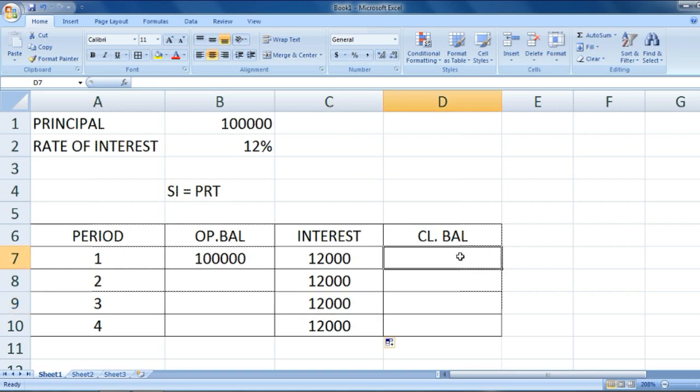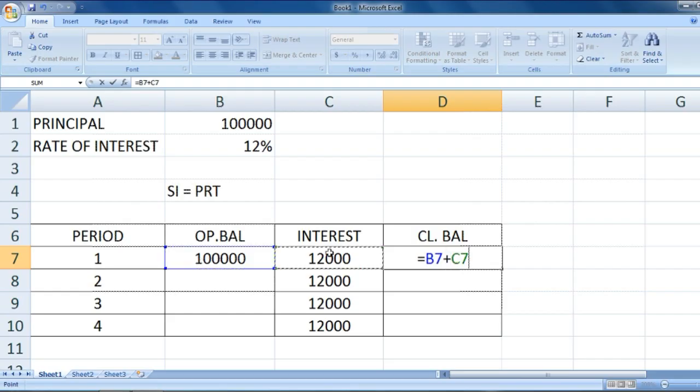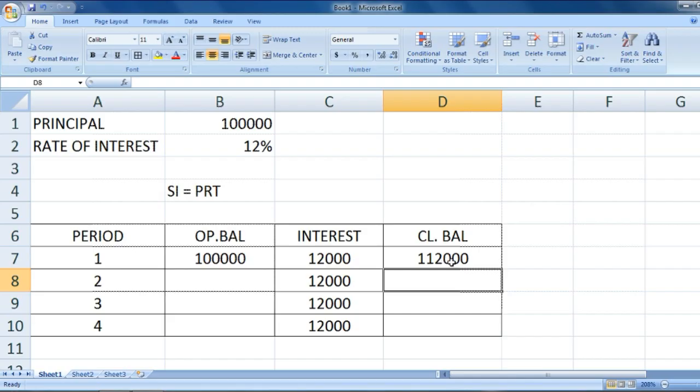What's the closing balance here? Closing balance would be one lakh plus twelve thousand. So B7 plus C7, enter. One lakh twelve thousand.